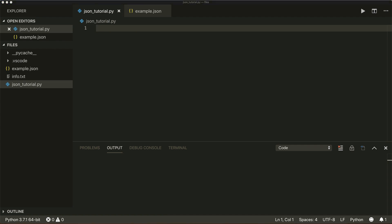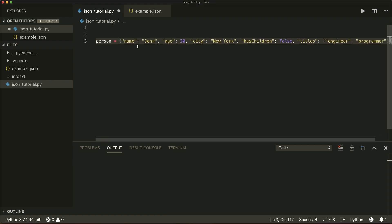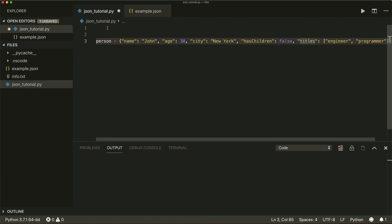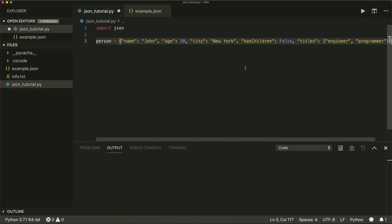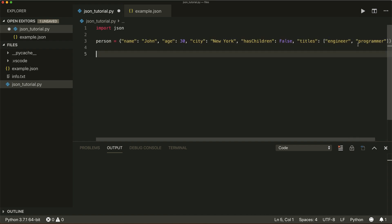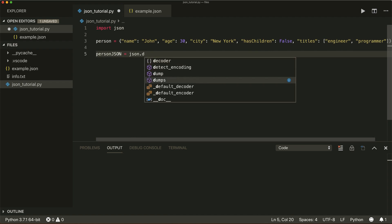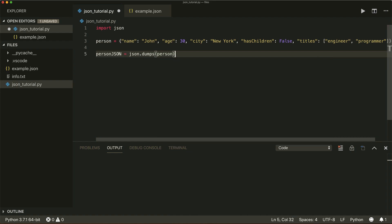Let's say we have a dictionary called person with a name, an age, a city, a boolean for whether it has children, and titles which is a nested list. To convert this to a JSON object, first I have to import the JSON module. Then I can say person_json equals json.dumps(person) — this will dump our object to a JSON string.